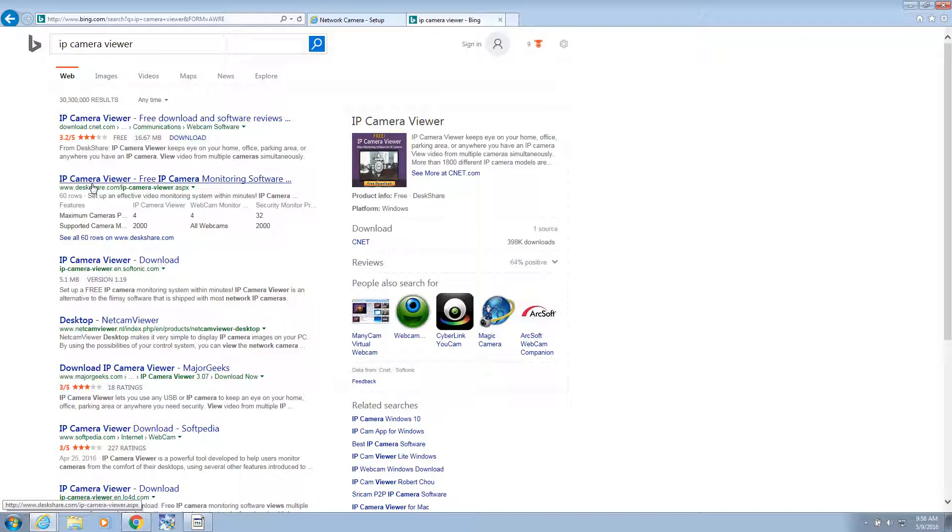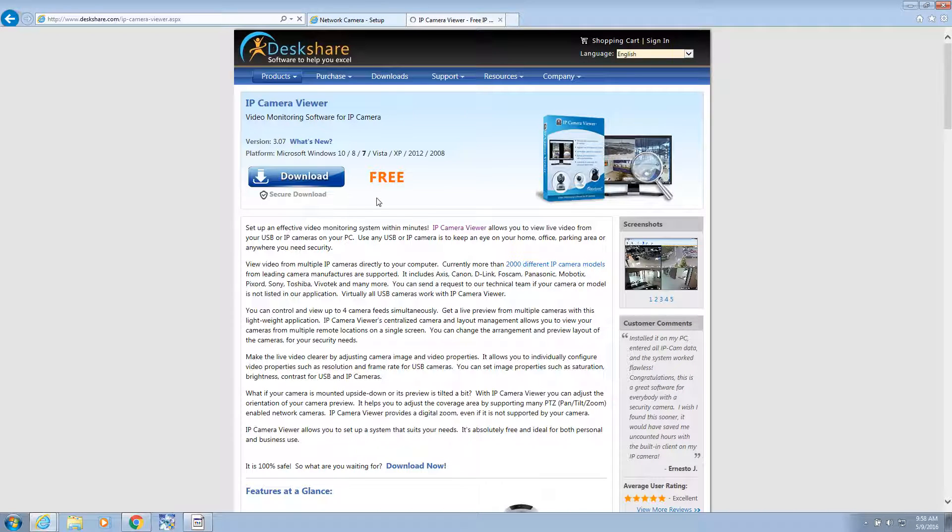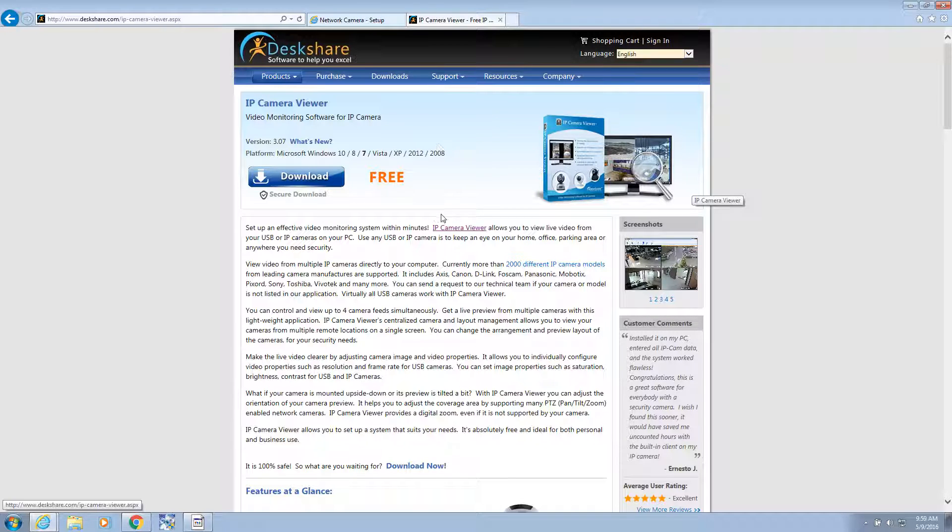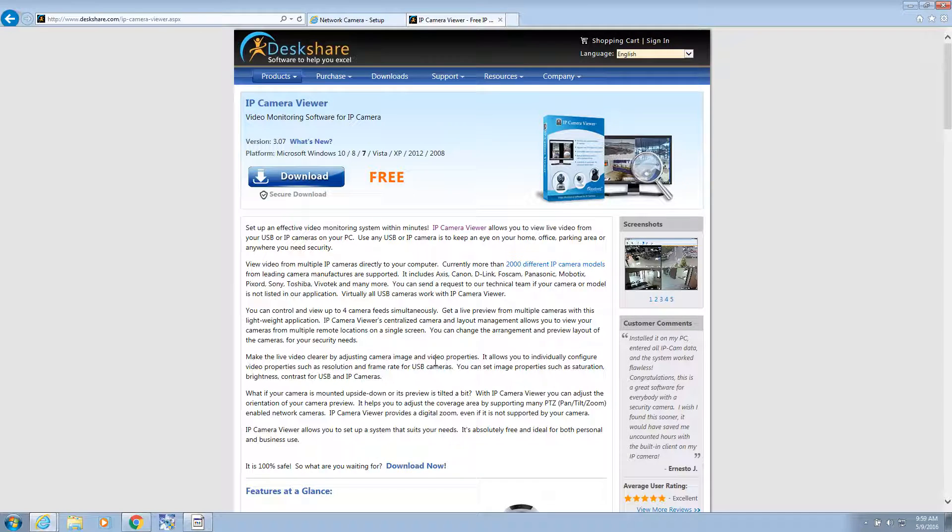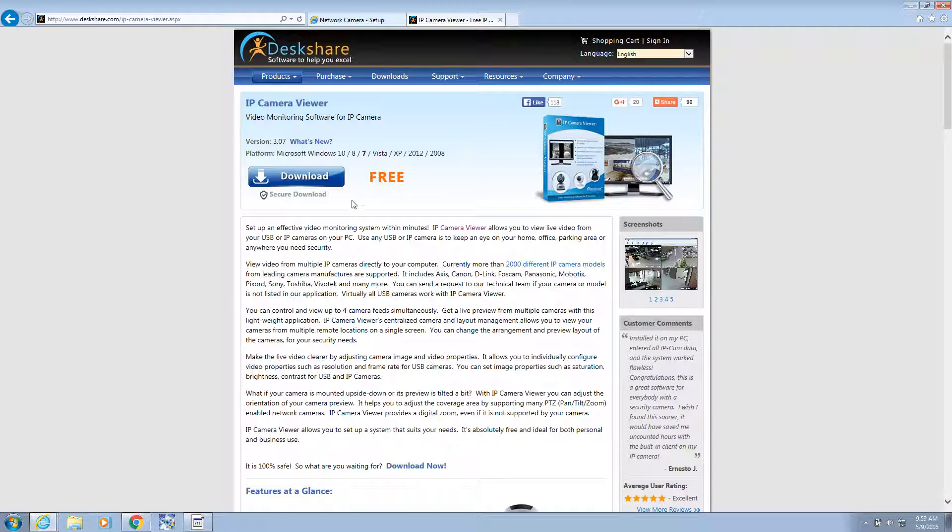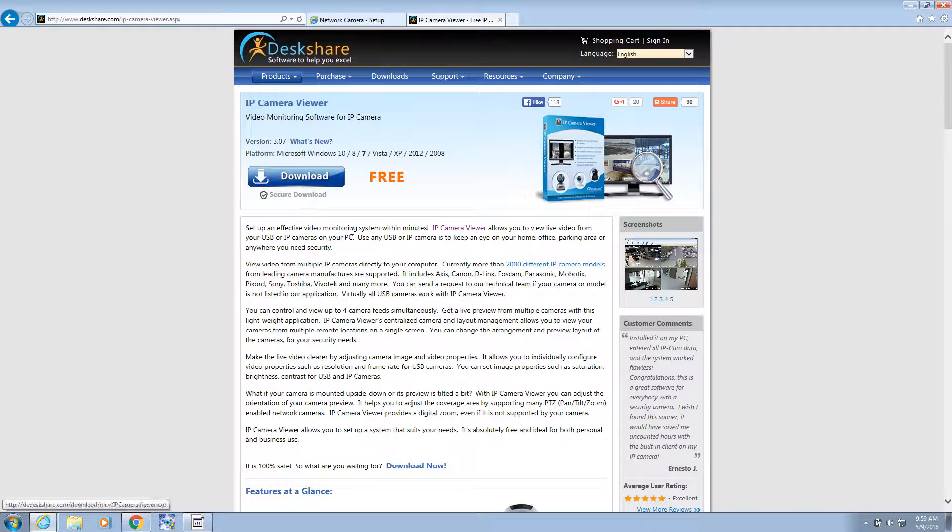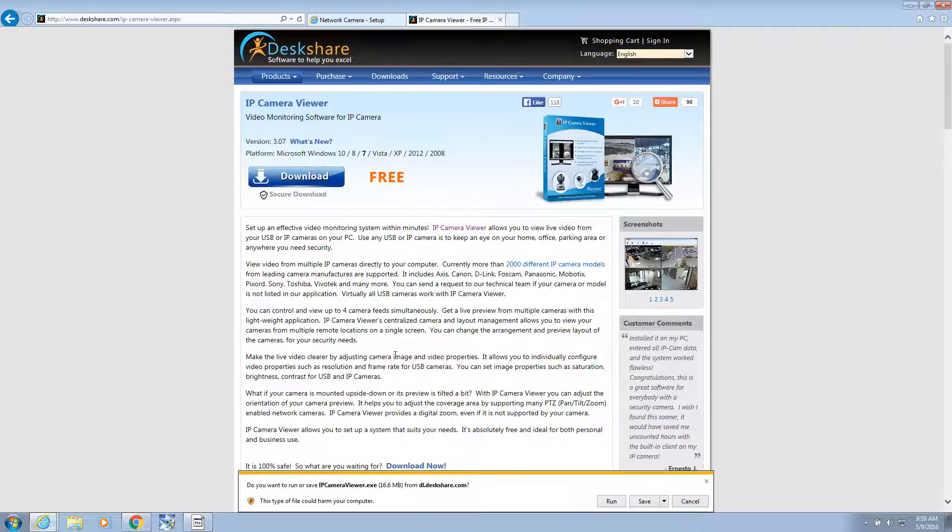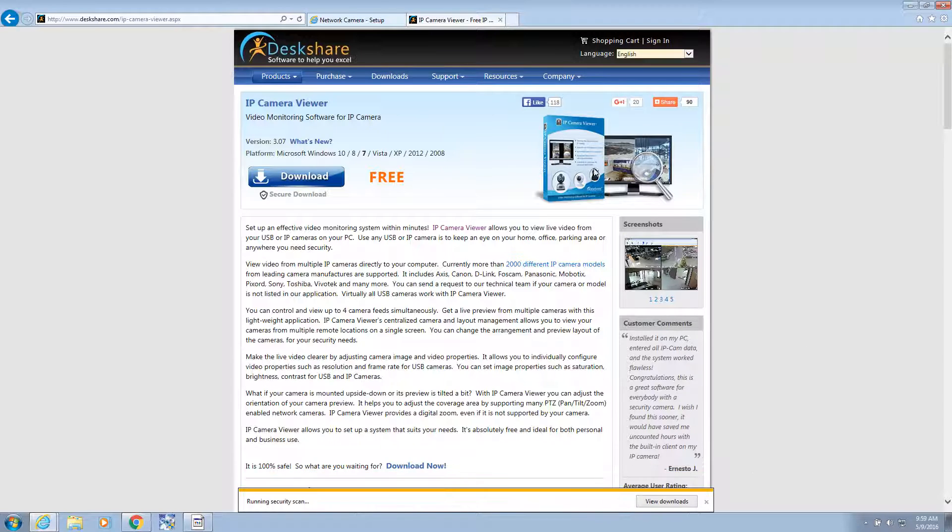So this software is also on Android. So you could use this for an Android phone. And I think there's even one for the iPhone. So you're just going to look up IP Cam Viewer. Get the free version on any device. Let's run this program quick.